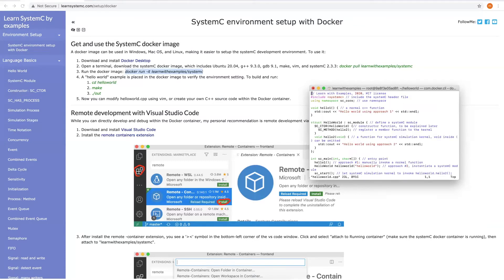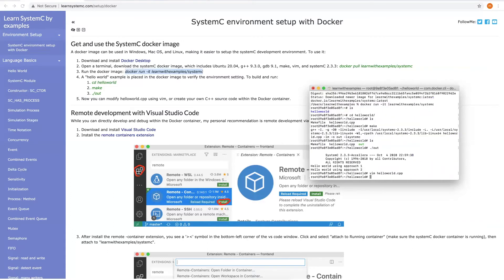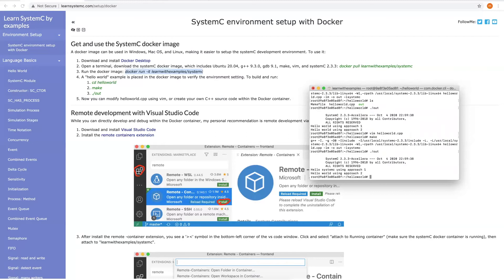For example, let's change the Hello World to Hello SystemC. Build it and run again. Hello SystemC is printed, which shows everything is working fine.